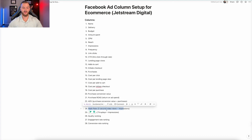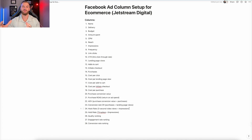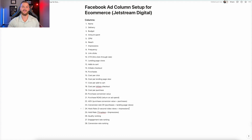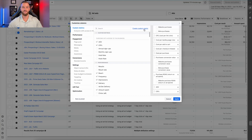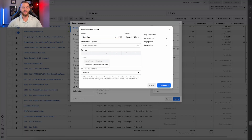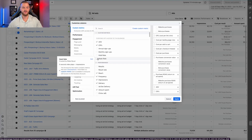For hook rate — hook rate is three-second video plays divided by impressions. This tells you, of all the people who see your ad, how many are watching the first three seconds of your video. We recommend video ads because they give you the most data and the best process to iterate and improve. To set it up, create a custom metric titled 'Hook Rate,' with the formula: three-second video plays divided by impressions.